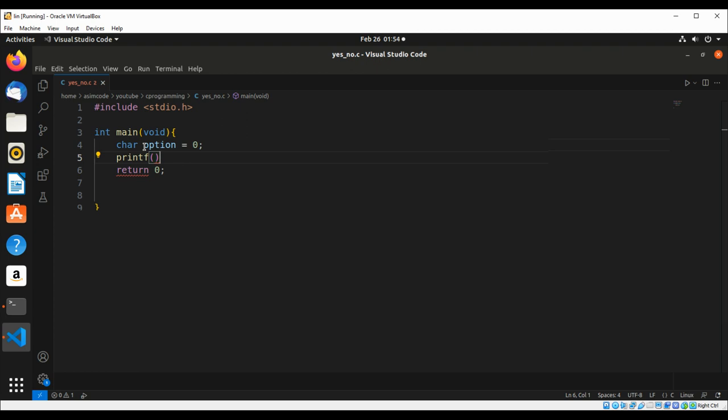And this will be please enter y for yes or n for no.